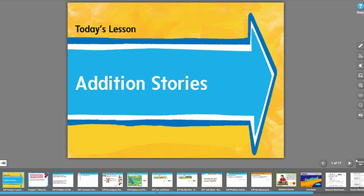I clicked on the Quick Navigation key and I can see each and every slide and of course all of the resources that I would use.